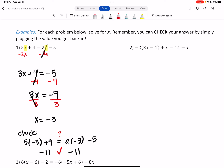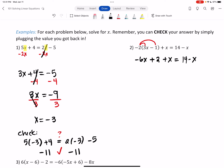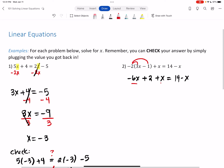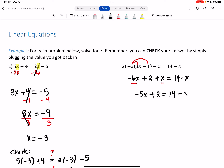In number 2 we have parentheses, so start by distributing. Distribute the -2 to both terms inside the parentheses: -2 times 3x makes -6x, and -2 times -1 makes positive 2. Then plus x equals 14 minus x. Now combine like terms on the left — -6x plus 1x makes -5x — giving -5x + 2 = 14 - x.